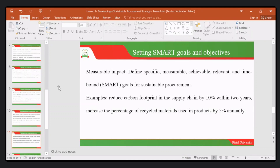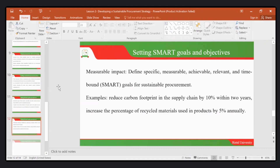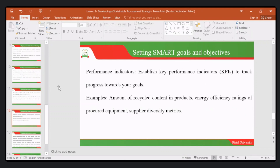As we have conversations around sustainable procurement, we continually develop and extend the kind of recycled materials we are using. When we set SMART goals, we are able to look at performance indicators, where we establish key performance indicators to track progress towards our goals.